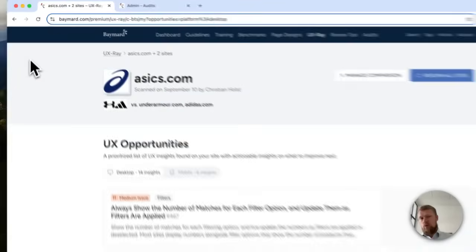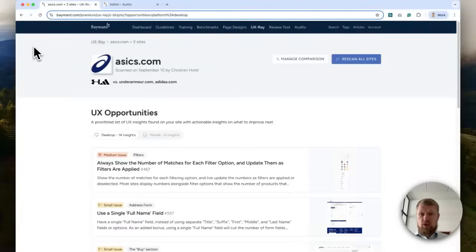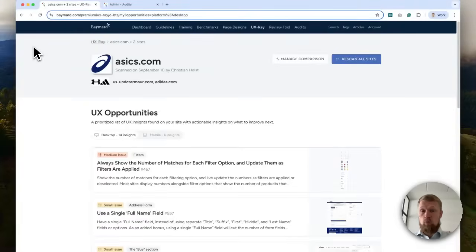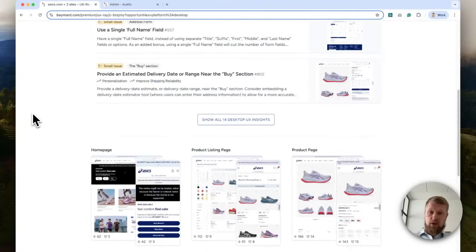So with UXRay, you are essentially getting a website scanner that will provide actionable and research-based UX opportunities for your site, along with a competitive UX benchmark. So it will scan your site, some of the pages you will upload yourself.